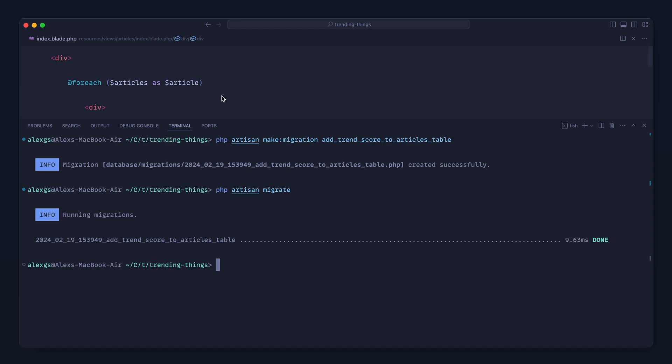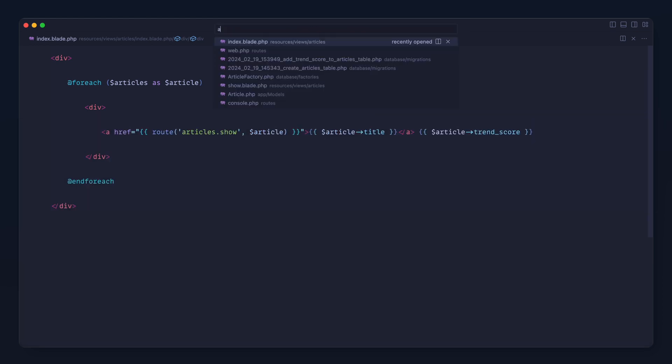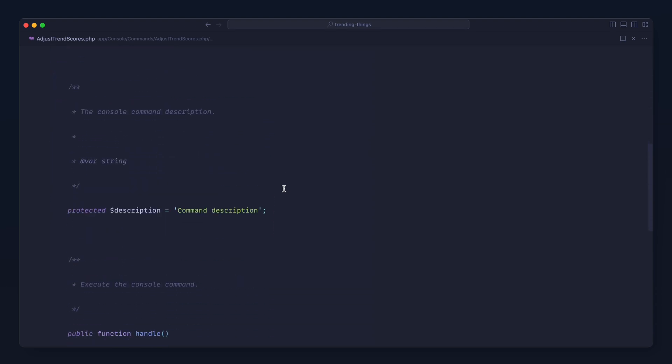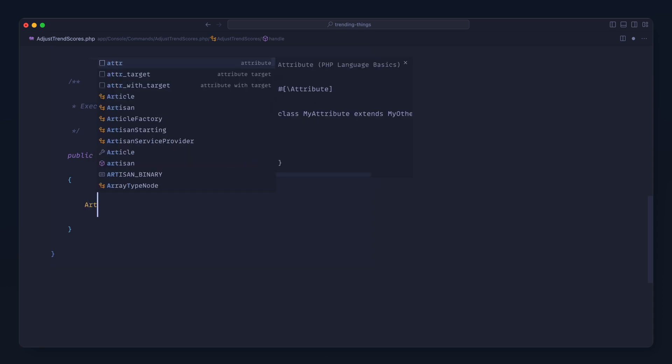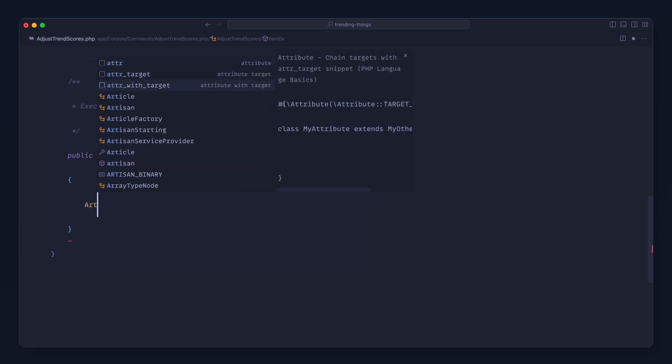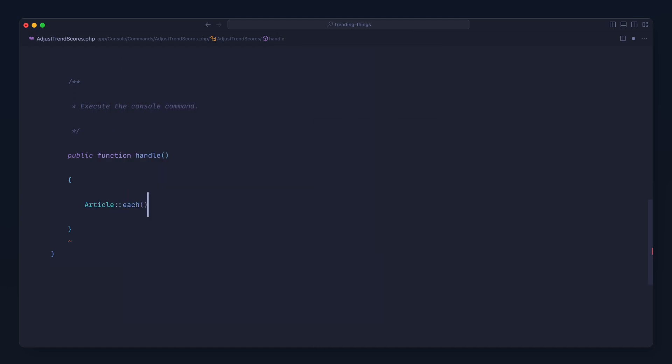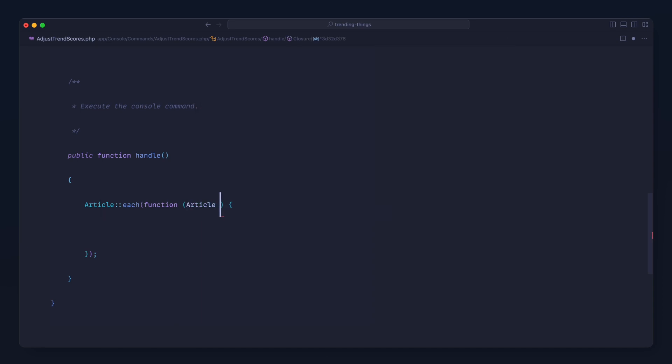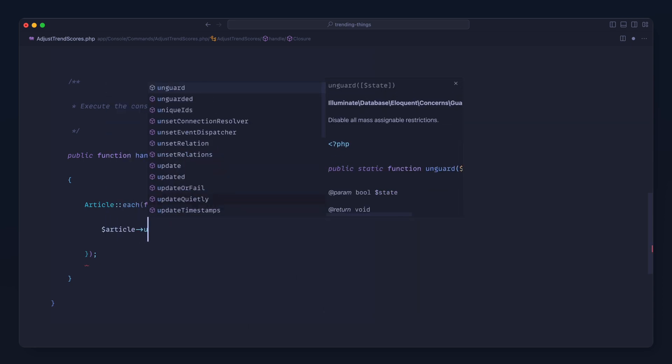So we're going to create a command for this. Let's make a command and we'll call this AdjustTrendScores. So let's go over to AdjustTrendScores. It would be good if we could batch update this, but for now let's just keep things really simple and iterate over each of our articles and decay this. So let's fetch all of our articles and we're going to each over these, so we'll iterate over each of these articles. We'll get an article back just here and all we're going to do with this is update it.